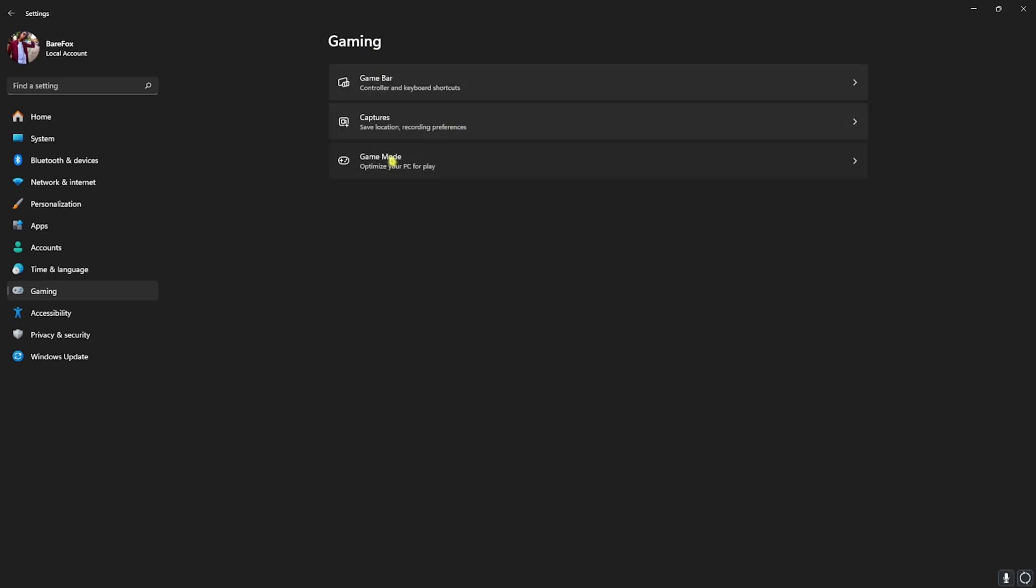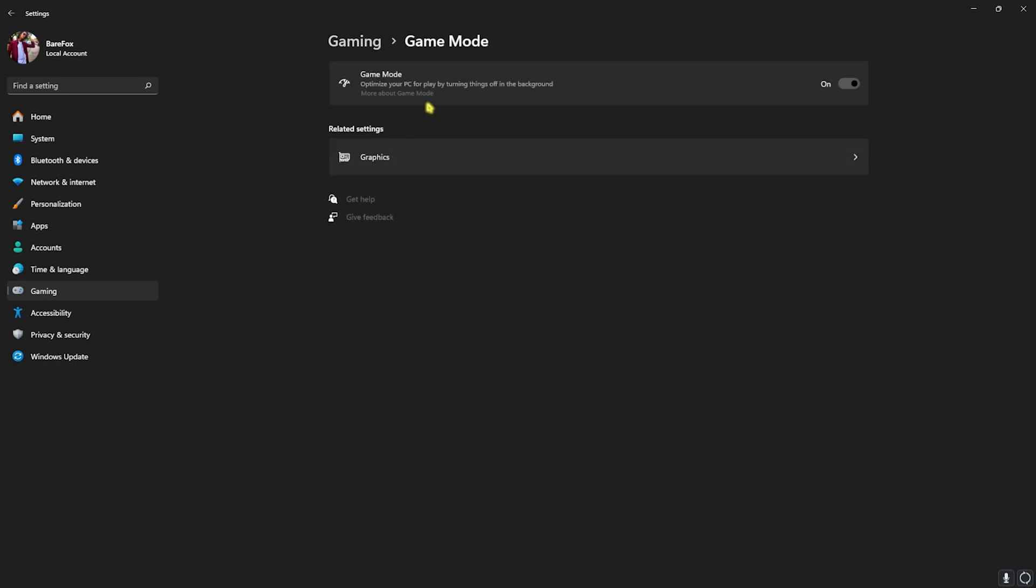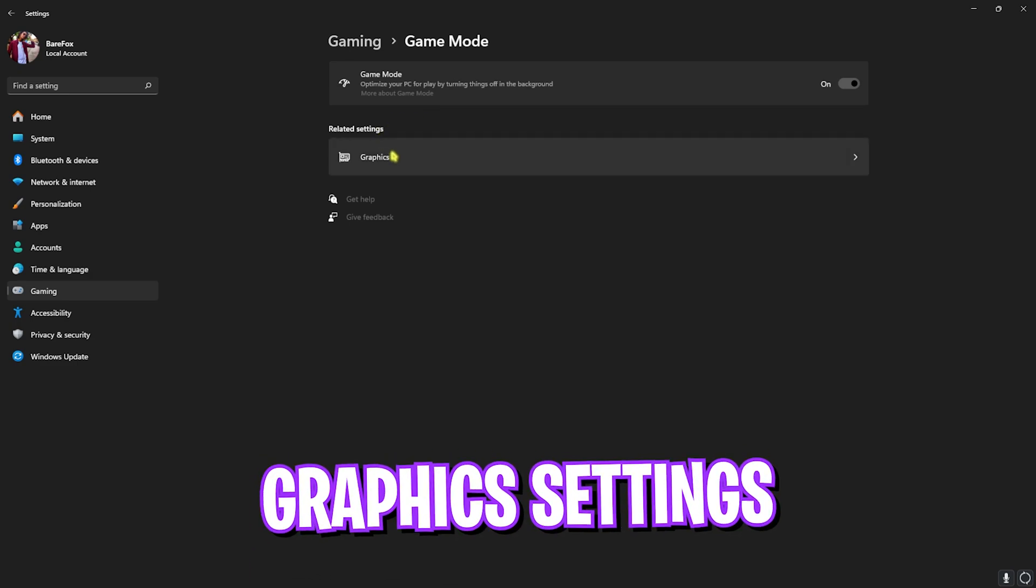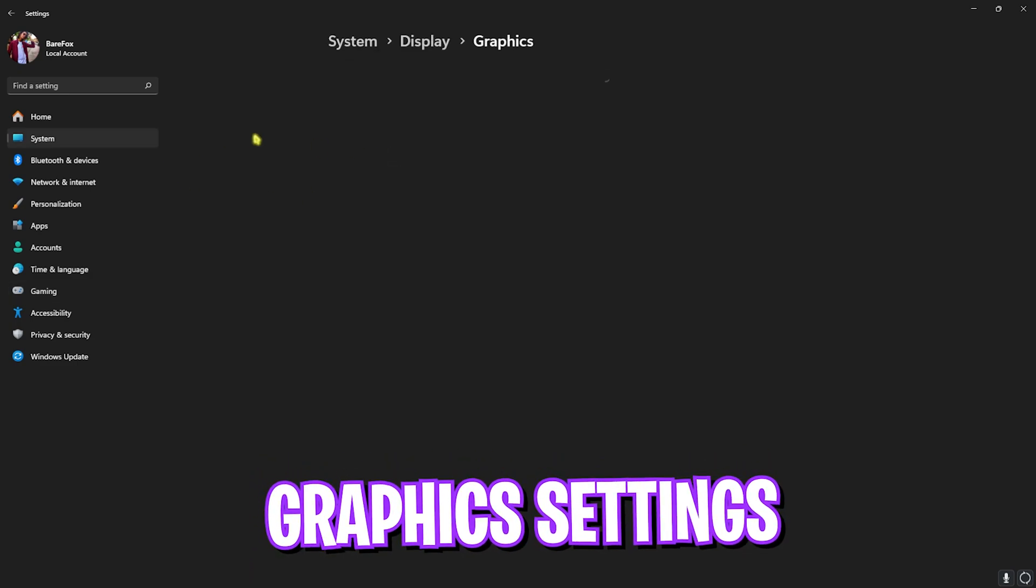Go back to Gaming, head over to Game Mode, and turn this thing on. This will help you to optimize your PC by turning things off in the background. This also includes the applications and the services which are no longer in use, and this will help you to improve your FPS.